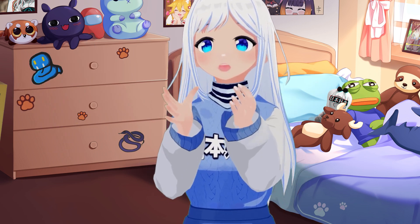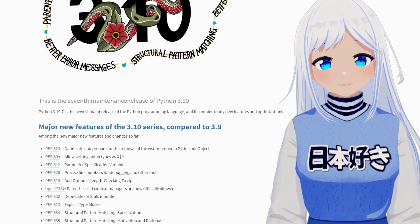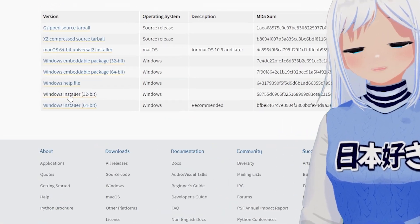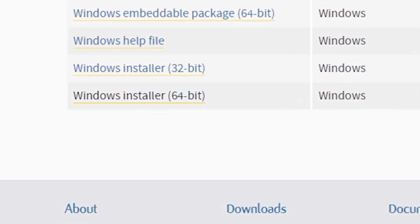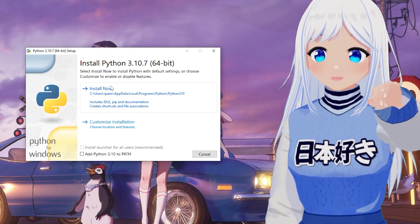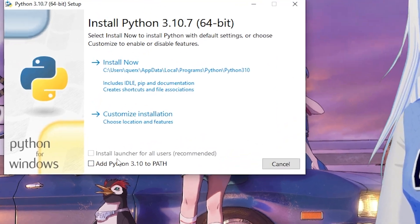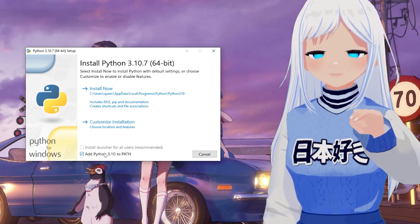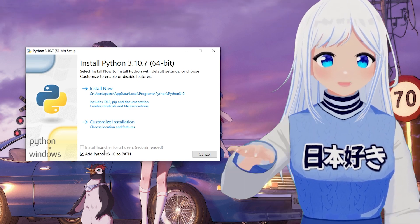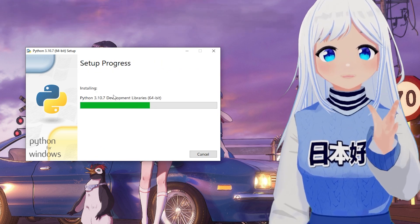First, go to python.org. When you're on this page, go to the bottom and download Windows Installer 64-bit. Once it's open, it'll say Install Now. But before you click that, go to the bottom and check 'Add Python 3.10 to Path' — this is very important. Without this, it just won't work. Make sure that this is checked, then click Install Now and that's it.